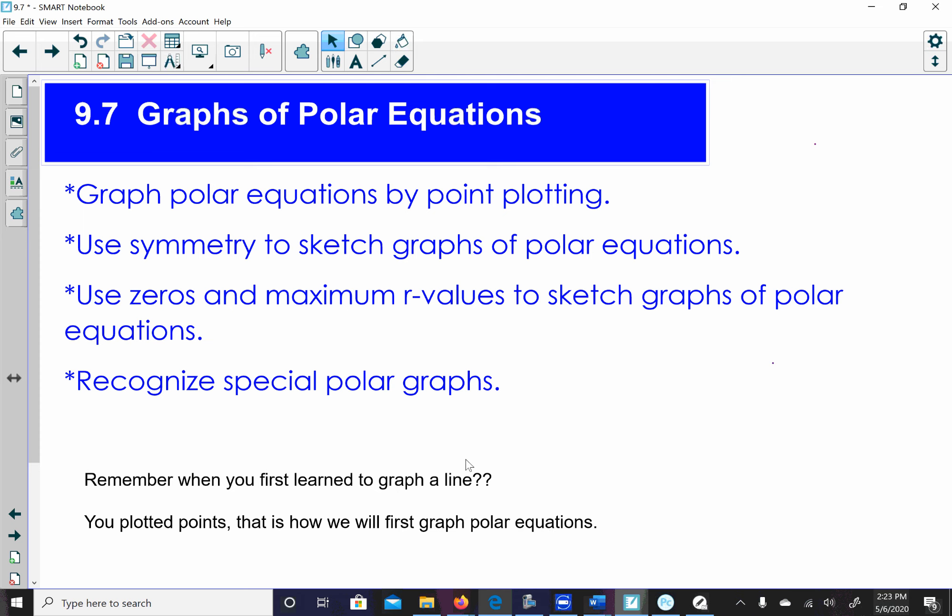Hello, this is Mrs. Ward and I'm going to go over graphs of polar equations. We're going to talk about graphing polar equations by plotting points, using symmetry to sketch the graphs of polar equations, talking about how and when we use the zeros and maximum radius values to sketch graphs of polar equations, and then talk about special polar equations.